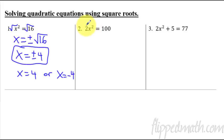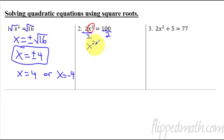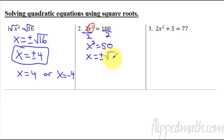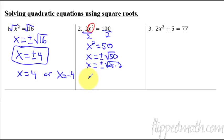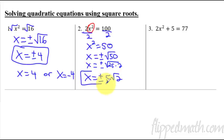Number two. This one's a little different because you have a coefficient in front of our x squared. Notice on this one there was nothing in front of x squared, so we just took the square root. So in order to do this, what we have to do first is get this thing by itself — whatever's being squared needs to be isolated. So I'm going to divide both sides by 2 and get x squared equals 50. Now I can take the square root of both sides and get x equals plus or minus the square root of 50. To simplify, 50 is the same thing as 25 times 2, so x equals plus or minus 5 radical 2. That is the answer — two different answers: a positive 5 radical 2 and a negative 5 radical 2.